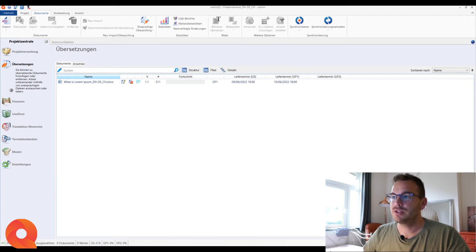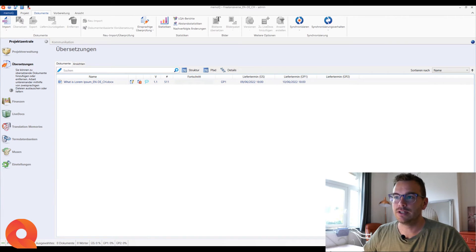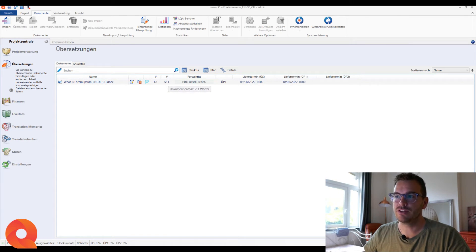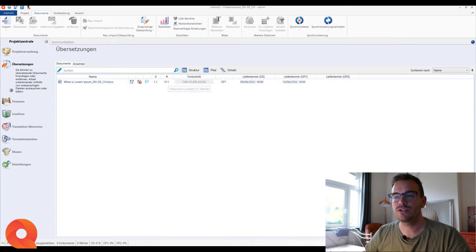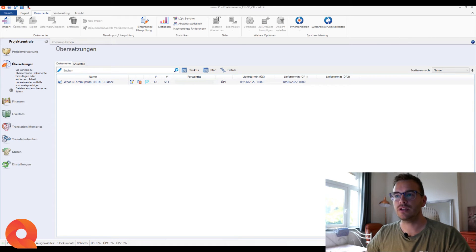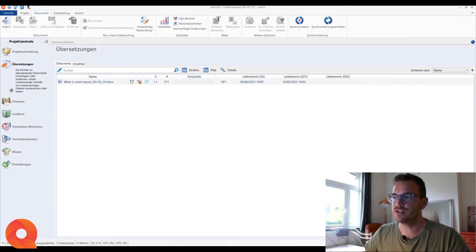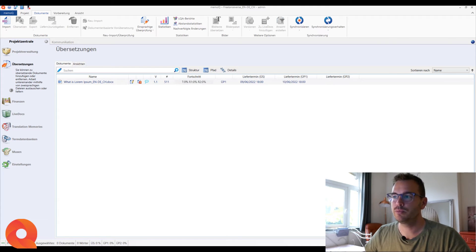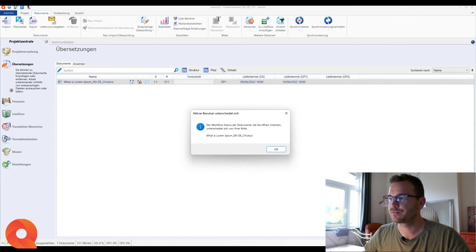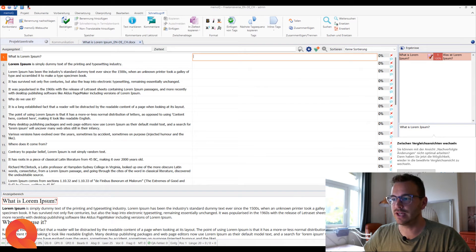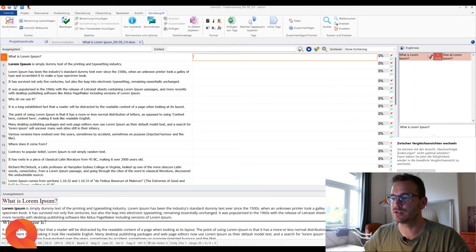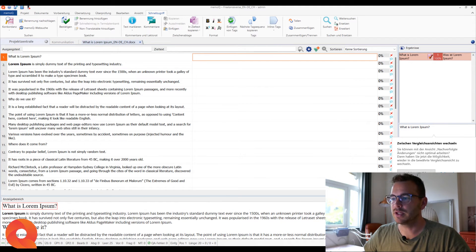So then what you can do is start to translate. You see the document here, the name you see, and you see the number of words. So you know it's 511 words. And here you see the progress. So far, nothing has been done. So if you open this, you get into the editor. Something is messed up with the roles, but that's okay for this project. It doesn't matter.